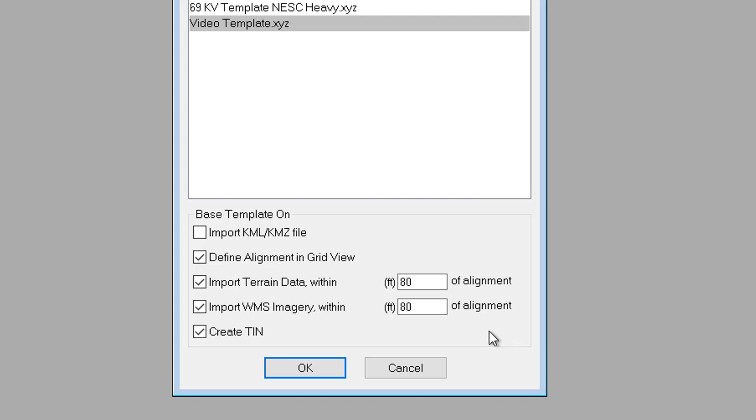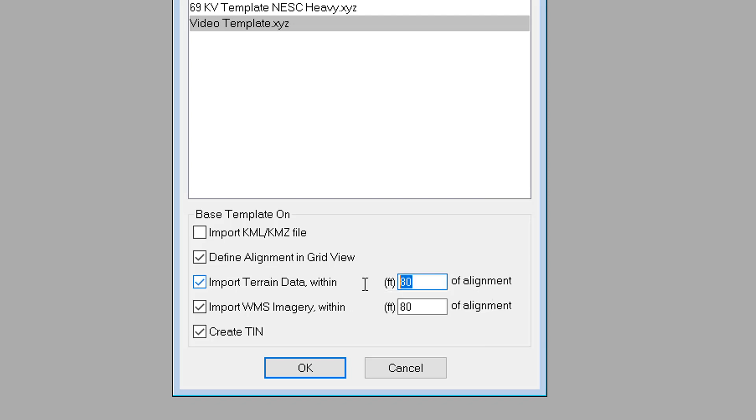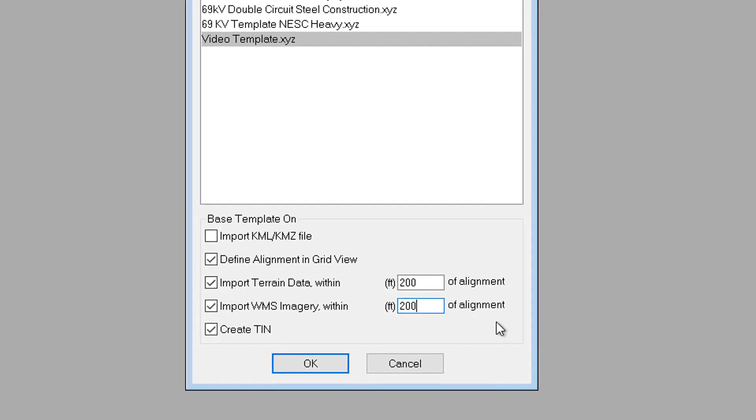Now, in my case, I'm going to use the default settings, but I'm going to increase the terrain data and WMS imagery width to get a little bit more data for my example.